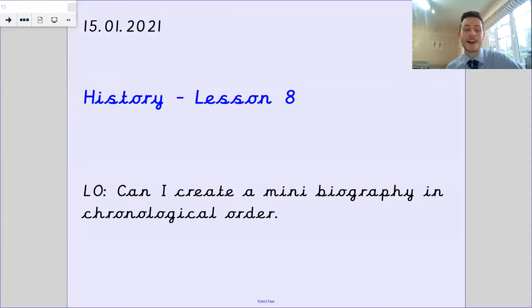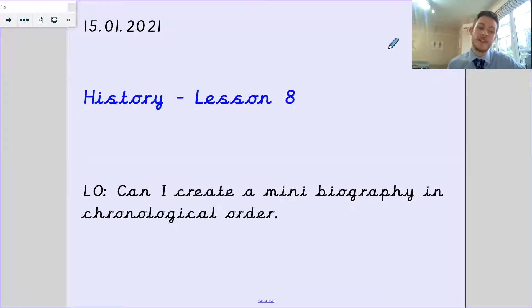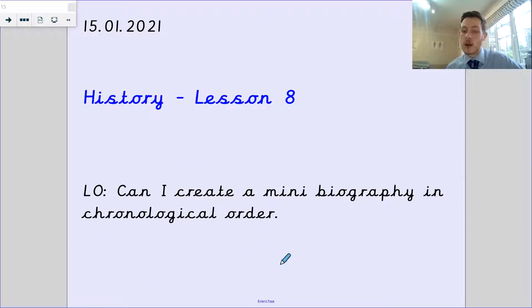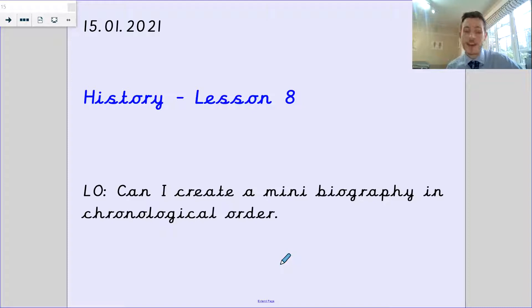Hello Da Vinci, welcome back. This is our history lesson. It's the 15th of the 1st, 2021. Our learning objective is, can I create a mini biography in chronological order.